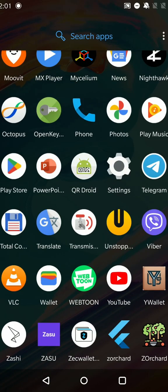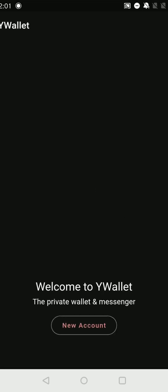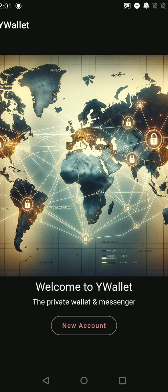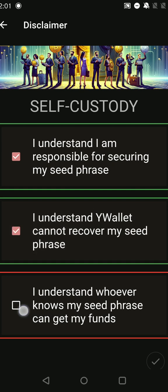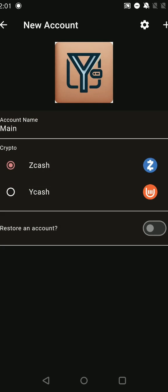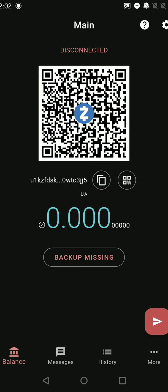I start Y-Wallet, the offline version. I go through the new account and then I select the Zcash account. I leave it as a brand new account so I don't do a restore. And here's the account. It says disconnected as expected since we don't have internet connection.